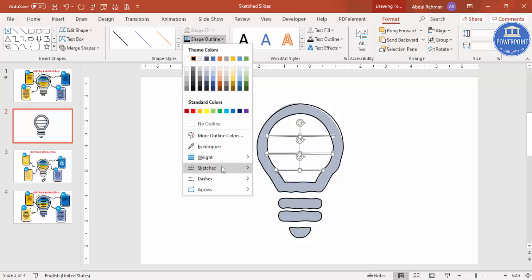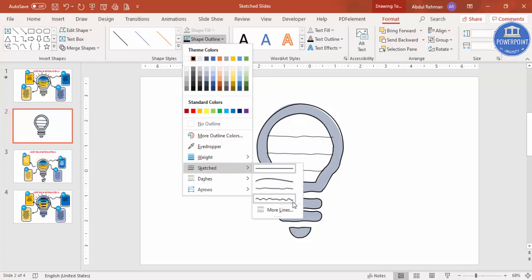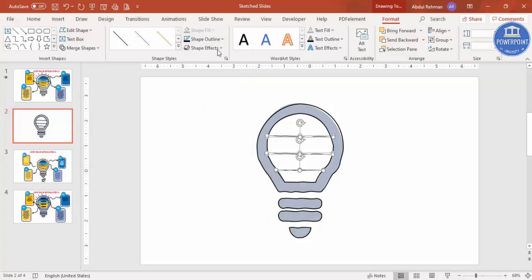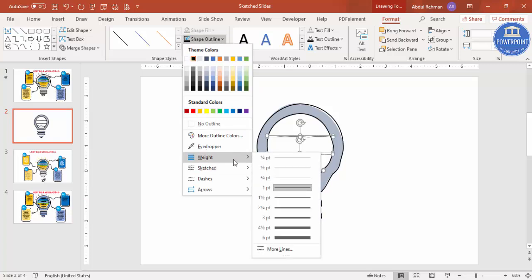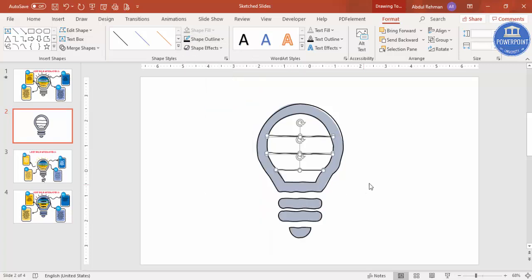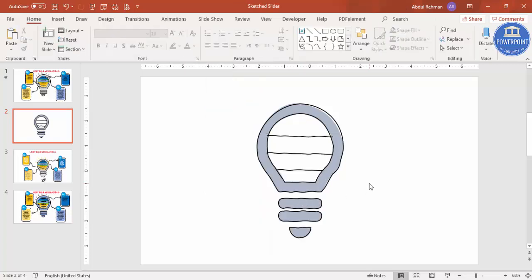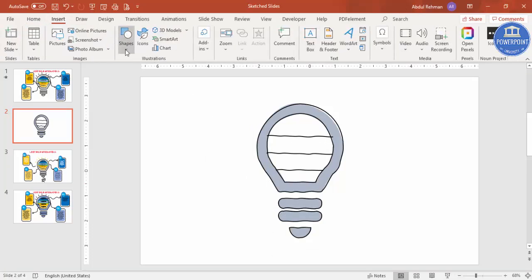Go to Sketch and make it Scribble. If you want, give it a somewhat bigger size. Now I'm going to fill each one with four different colors. Go to Insert > Shapes and select the Freeform shape again.